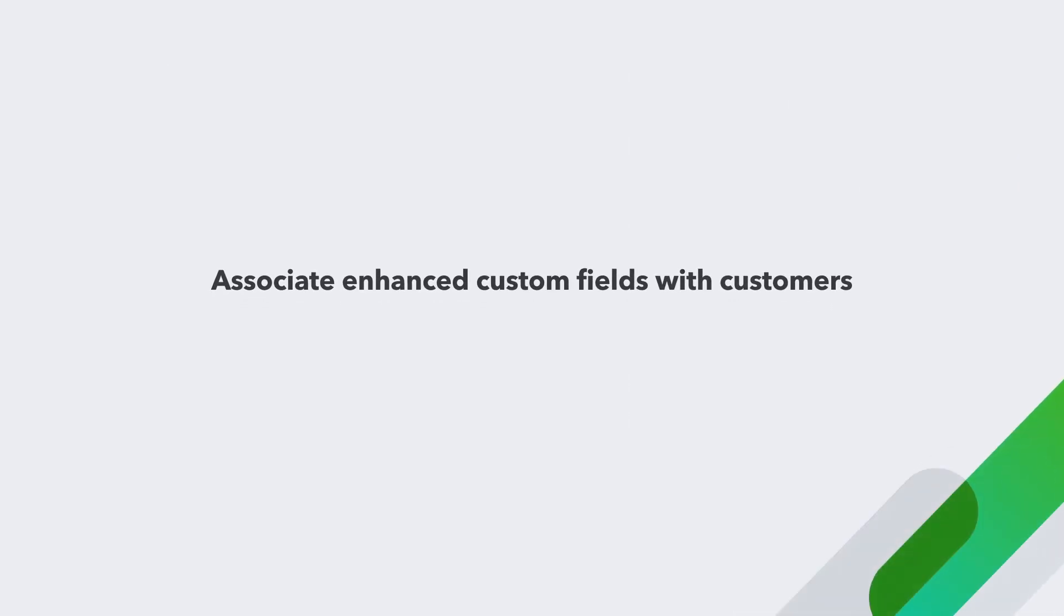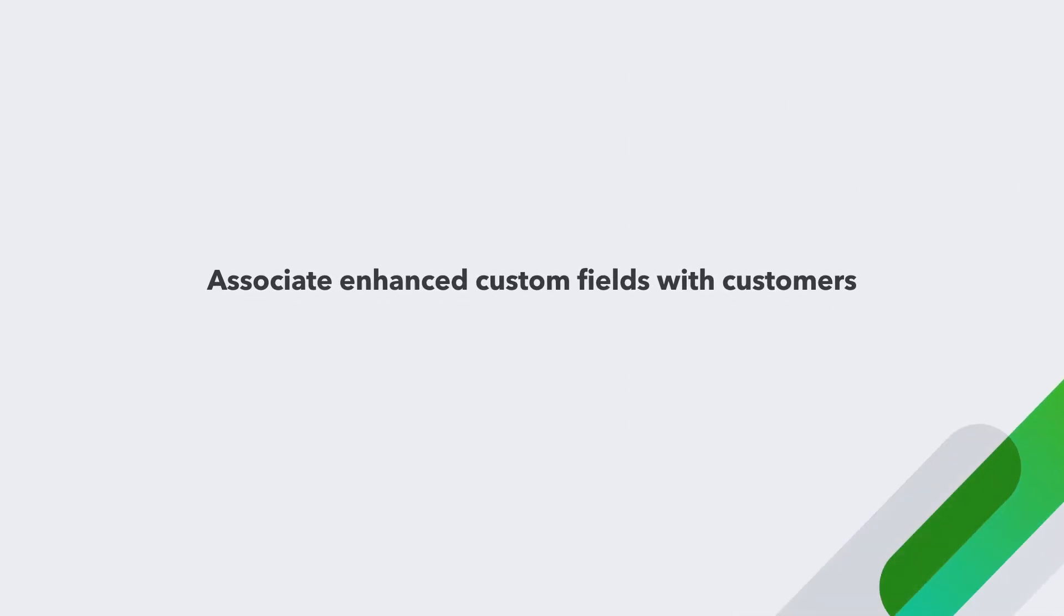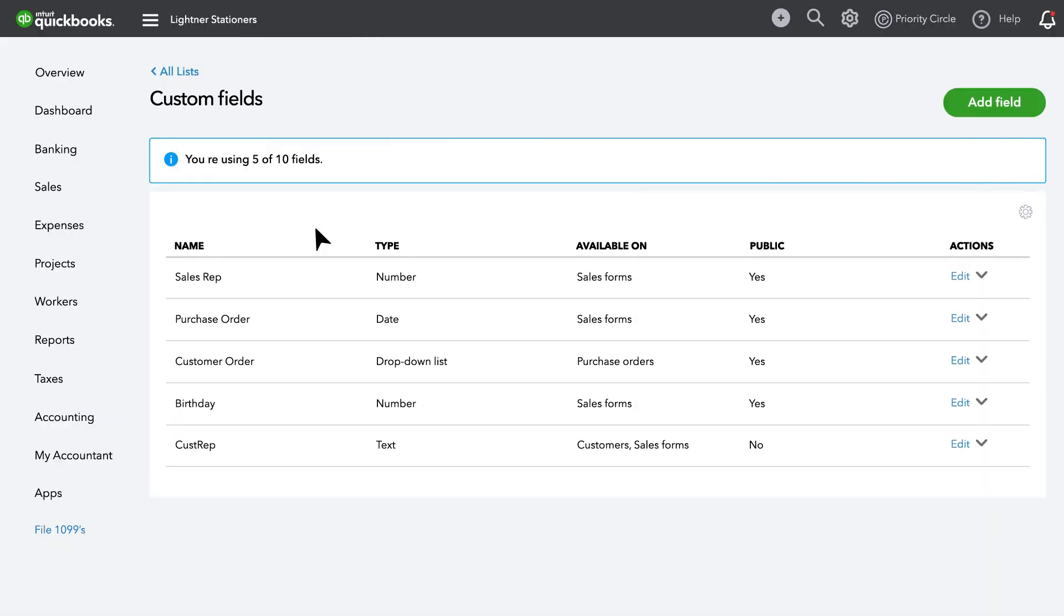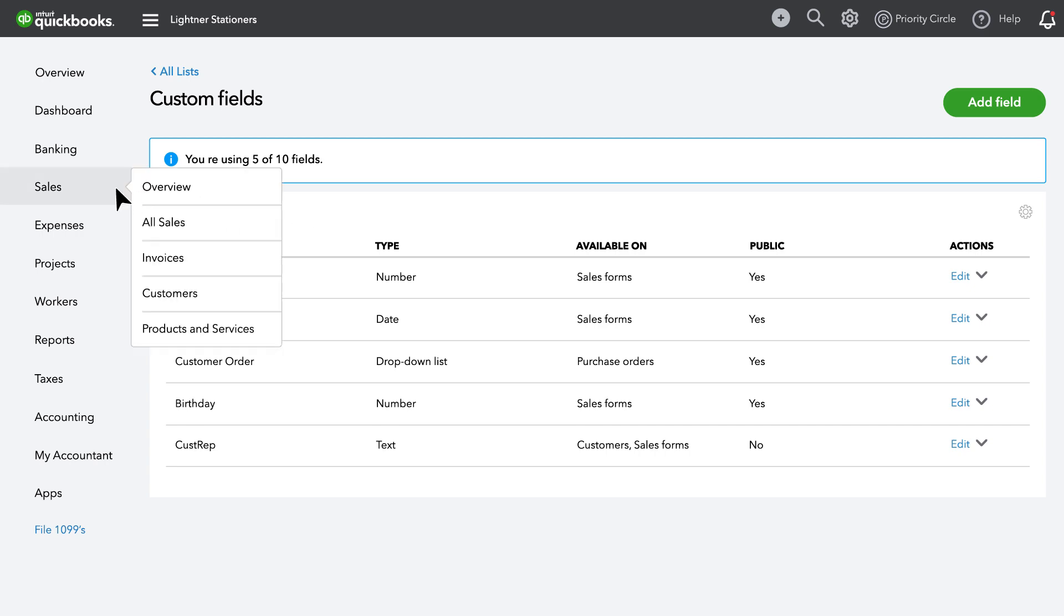It's easy to directly associate Enhanced Custom Fields with customers. For example, you can append the field you just created to the customer record to tie a particular sales rep to a customer.